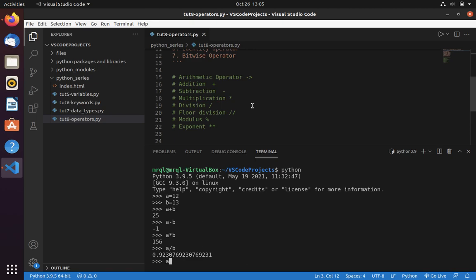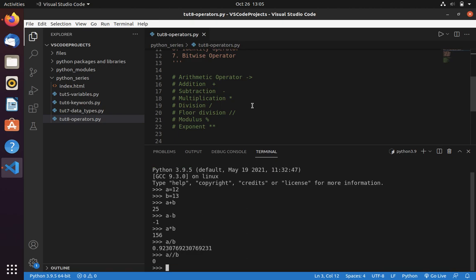If you want to perform floor division, you can use double slash. This will perform floor division. Here you can see it just gave you zero. It is because floor division only returns the integer part of a number.